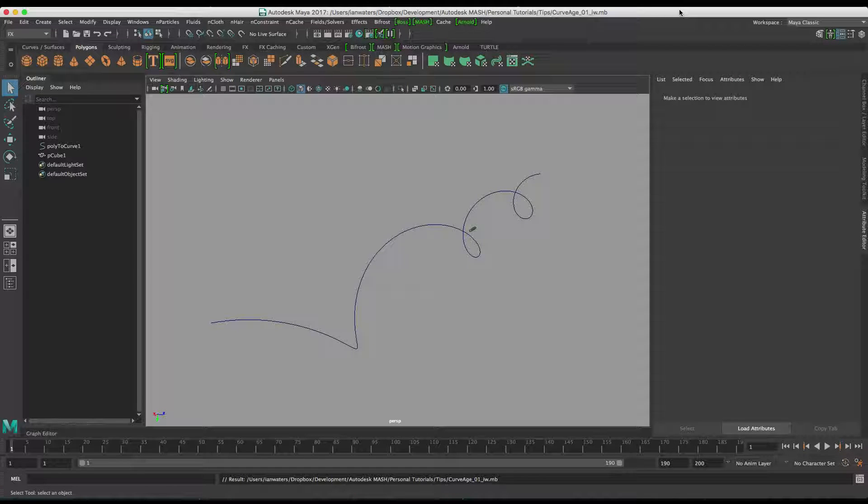Really quick tip for you here. It's about using the curve age to power another node in MASH. So as something goes further on a curve, how to make it do something.